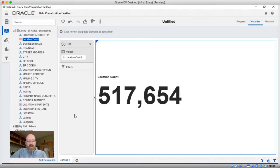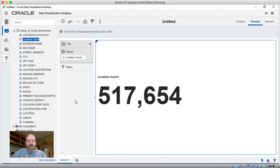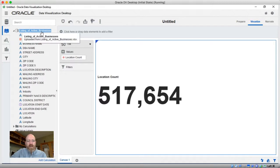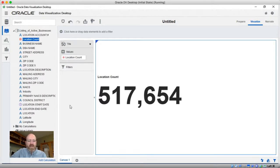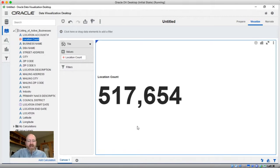Welcome to DataVizDaily, I'm Kevin McGinley. If you've watched prior episodes of DVDaily, you will notice I'm using a dataset that I've used in the past, a listing of active businesses in the city of Los Angeles. And I did a simple row count here of all the records that we have in that dataset, and there are over a half a million.